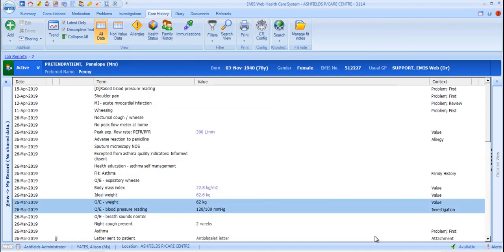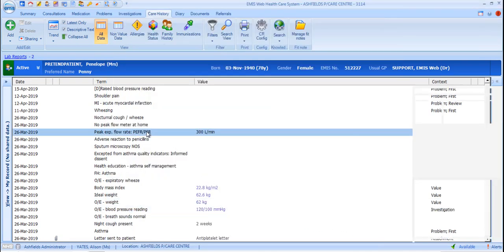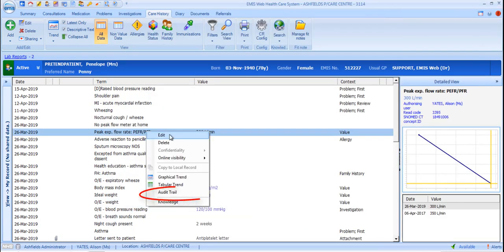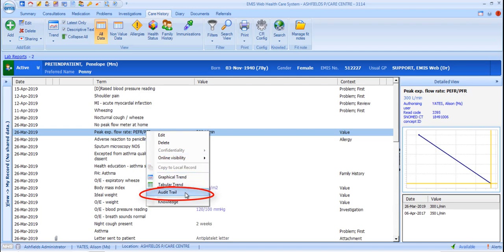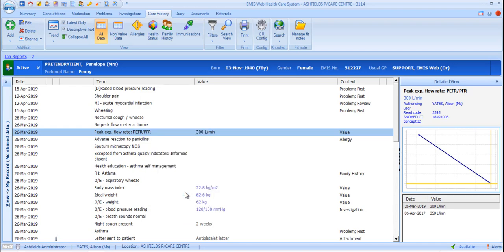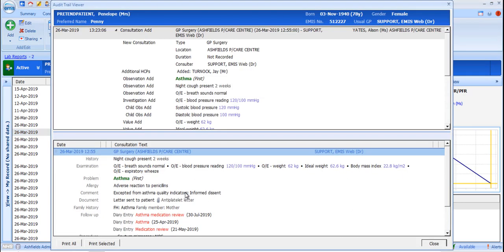Let's return to the right-click menu options to cover the last two. Audit Trail displays details of users who have added or edited codes and the date and time that these actions took place, as well as the full consultation record if the code was added via a consultation.